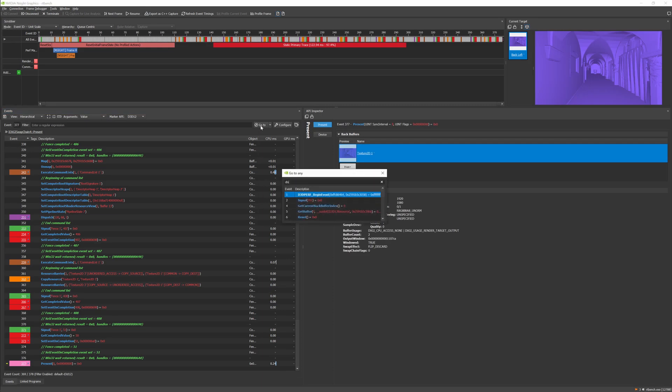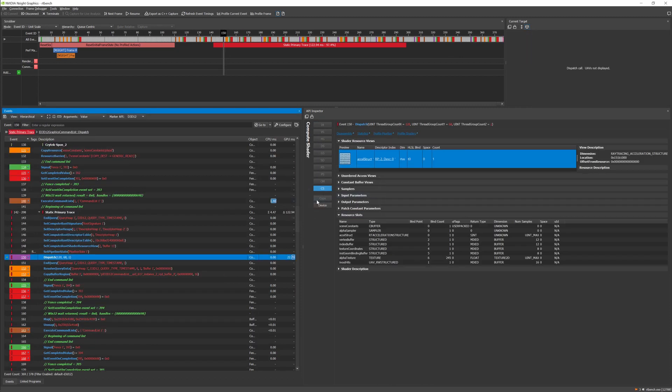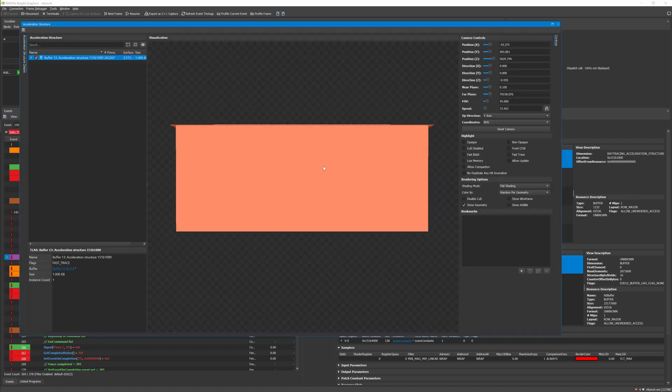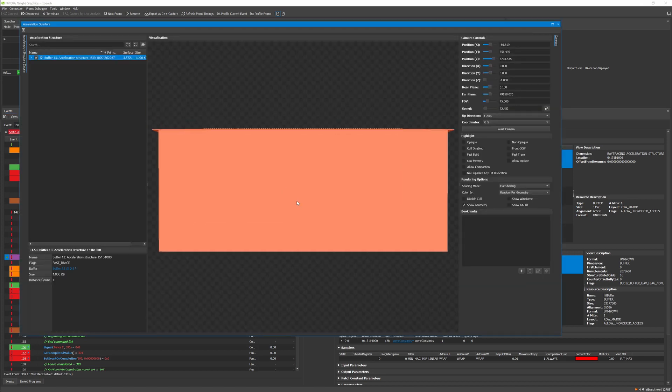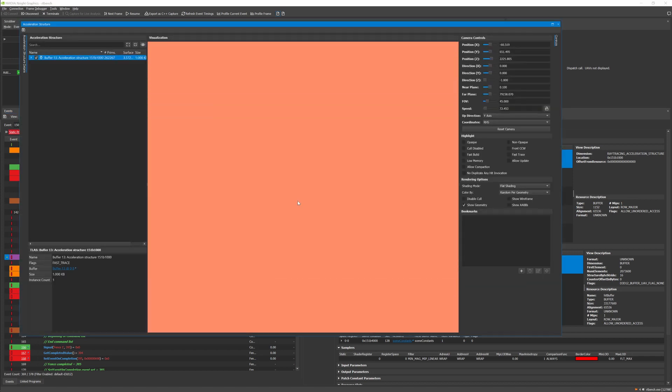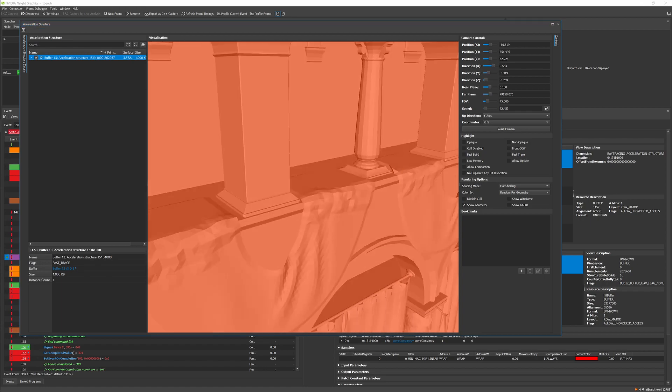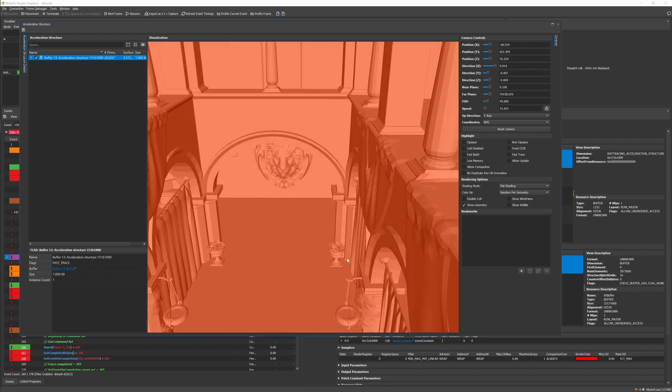To support this, we've added links to the acceleration structure in the API Inspector for API calls that execute shaders with ray tracing. This works seamlessly with the acceleration structure viewer, allowing you to easily inspect your top-level and bottom-level acceleration structures.